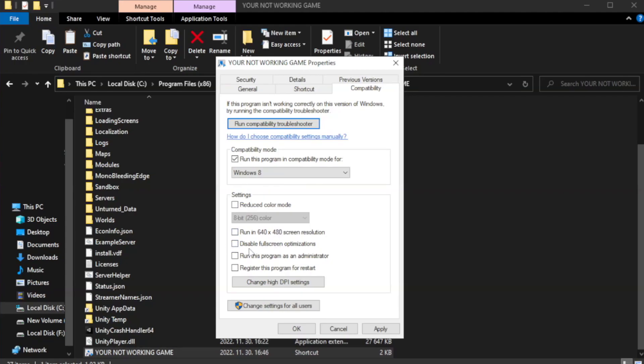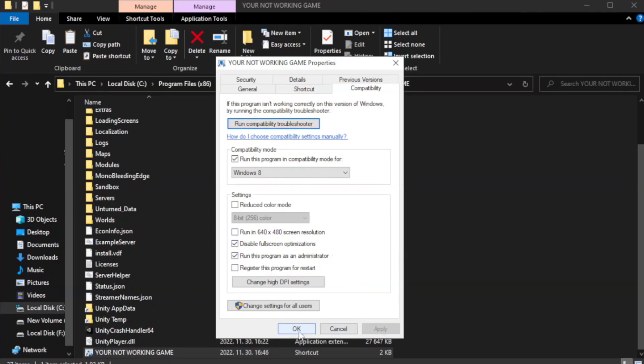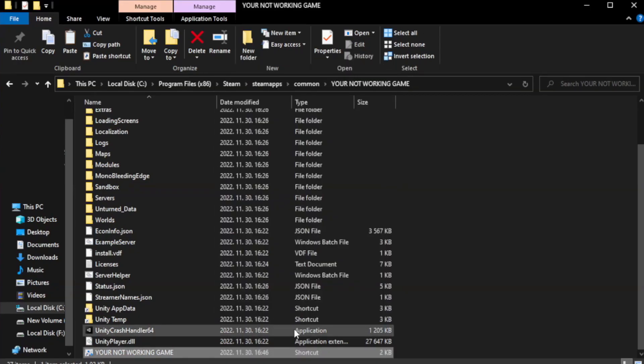Check disable full screen optimizations. Check run this program as an administrator. Apply and OK. Close window.